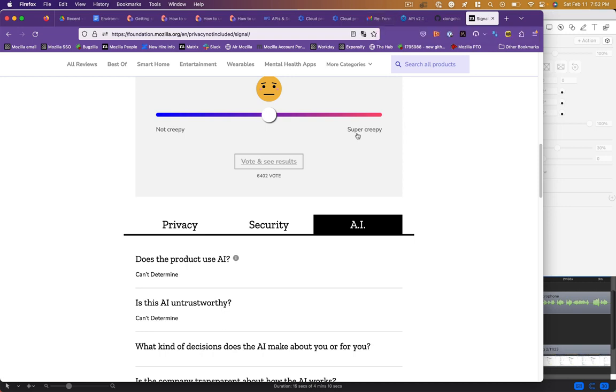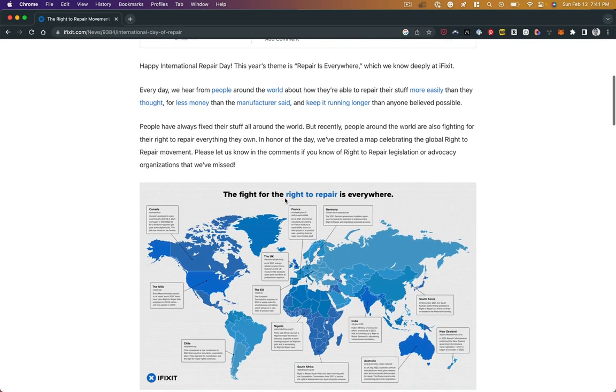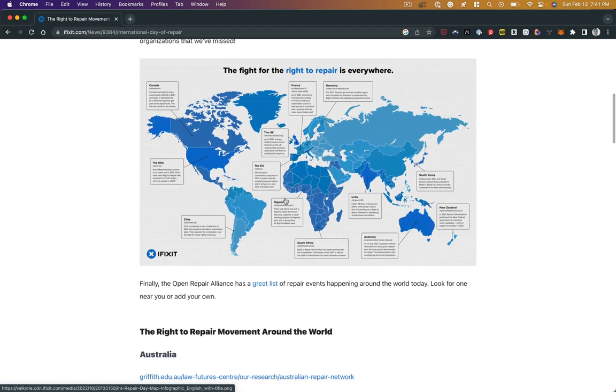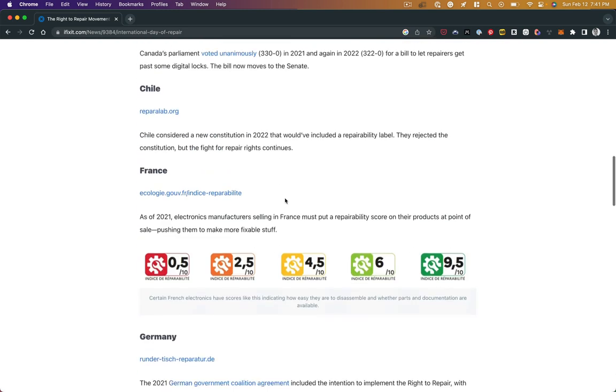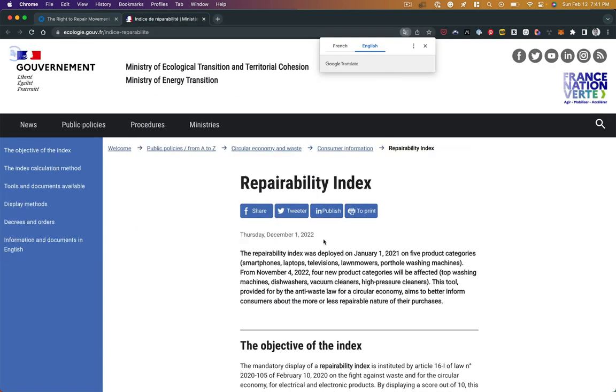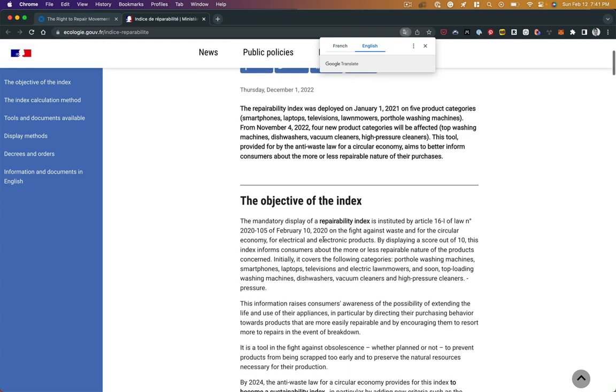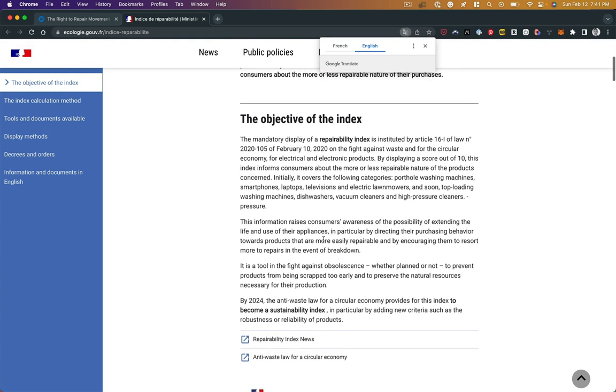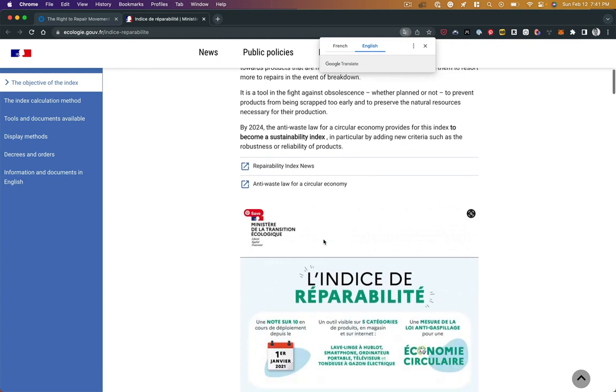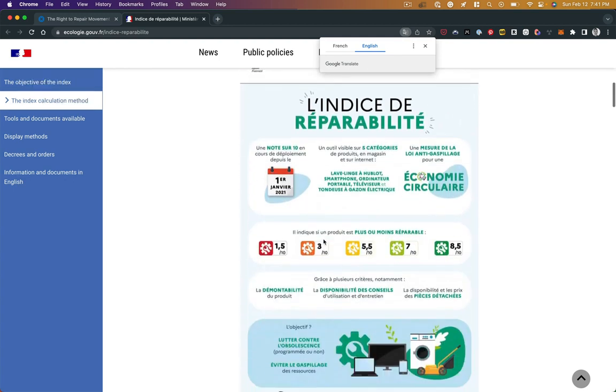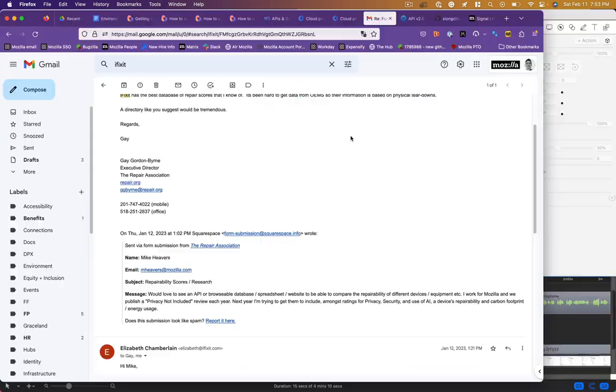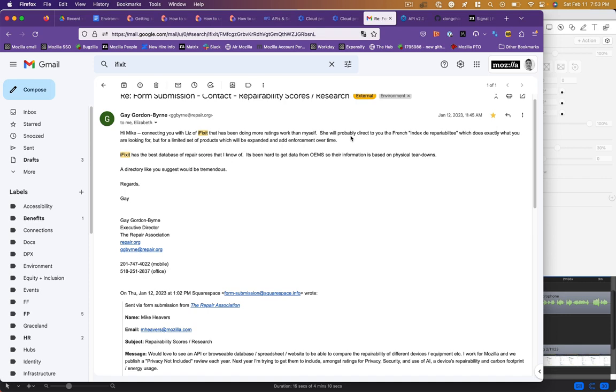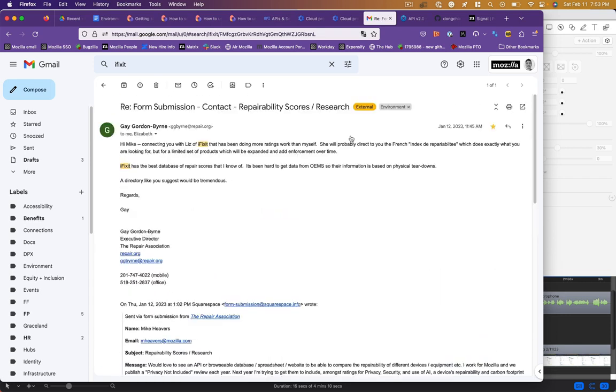I learned about iFixit and the right to repair movement through a podcast and contacted iFixit to see if they had an API. They said that they did, but that the most comprehensive guide to repairability is the French index de reparabilité. In France, it is law to report the repairability of a device, but this is self-reported by the manufacturers as far as I know.